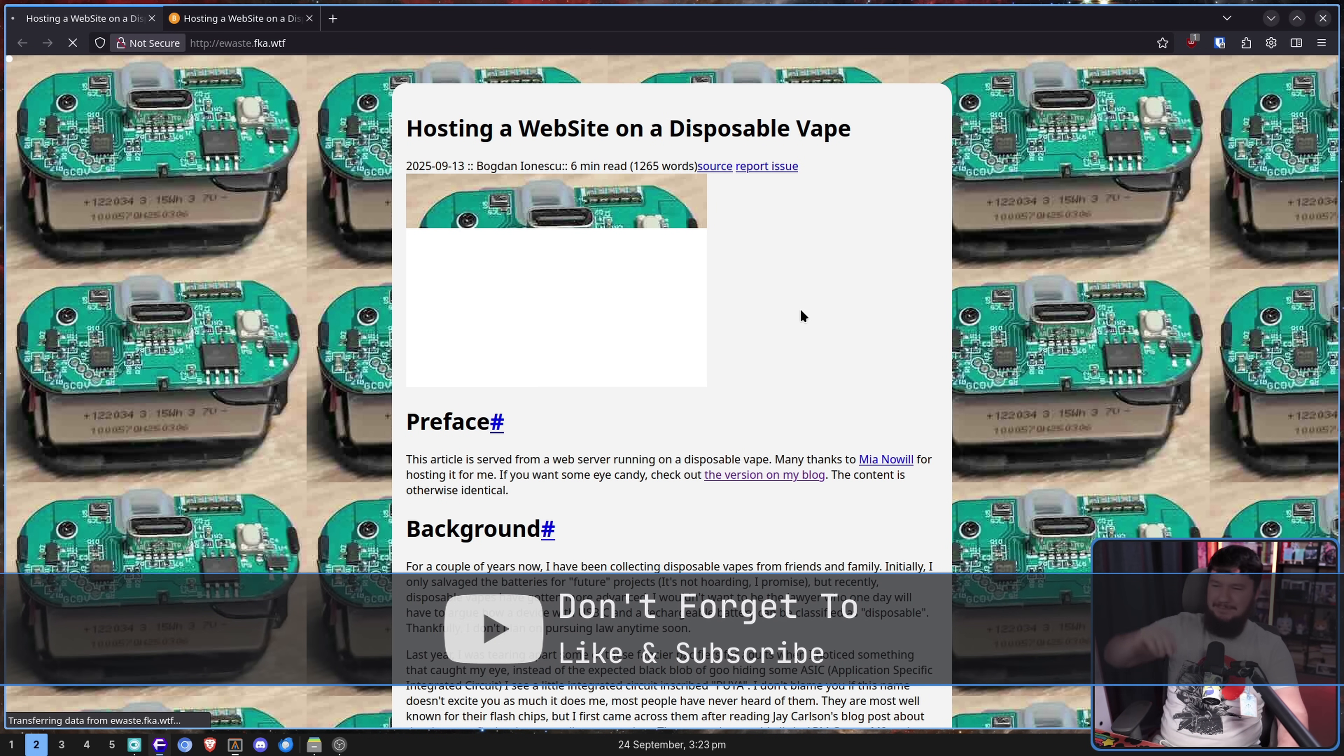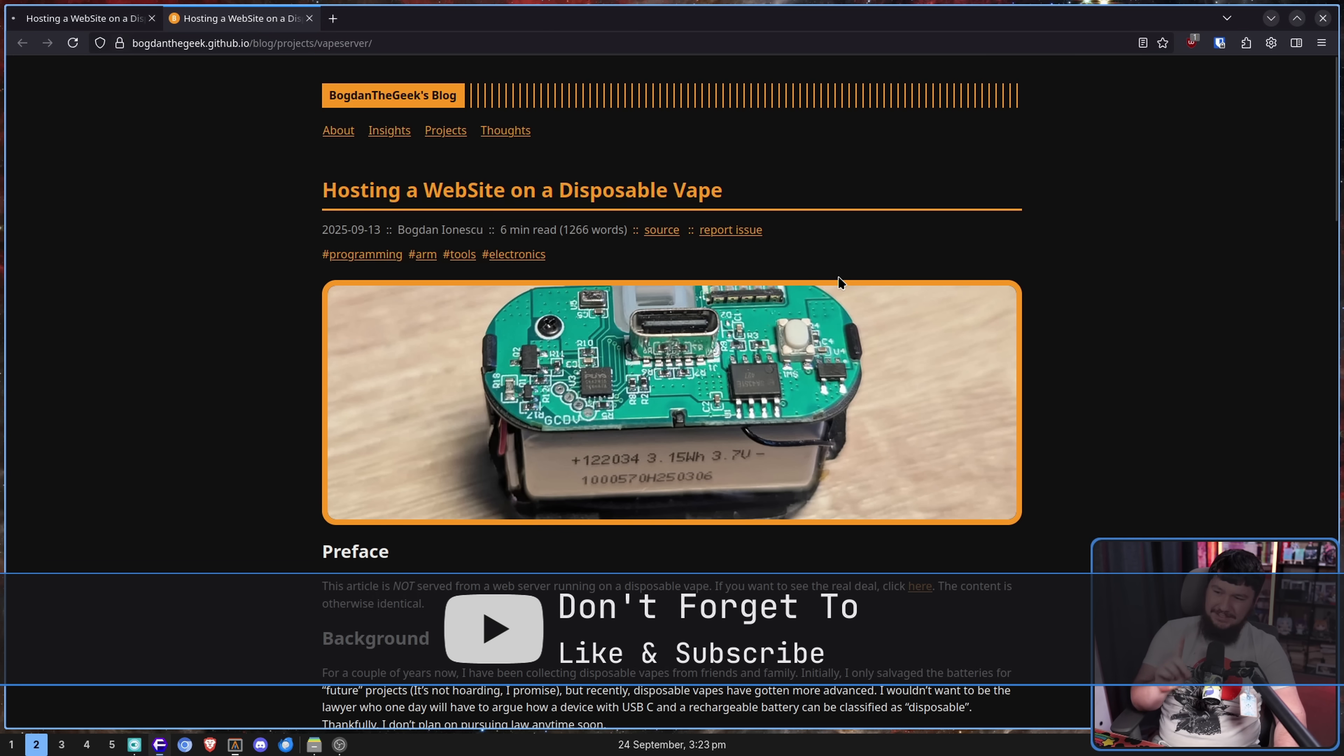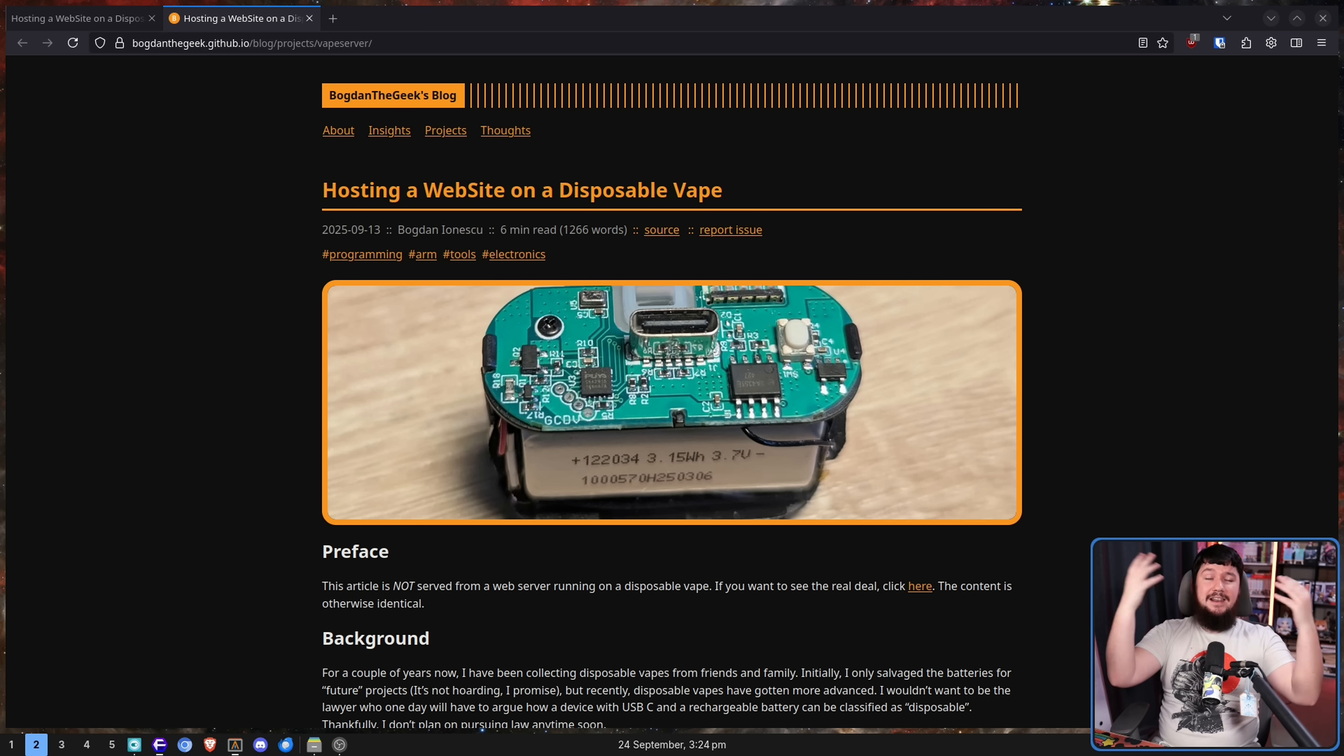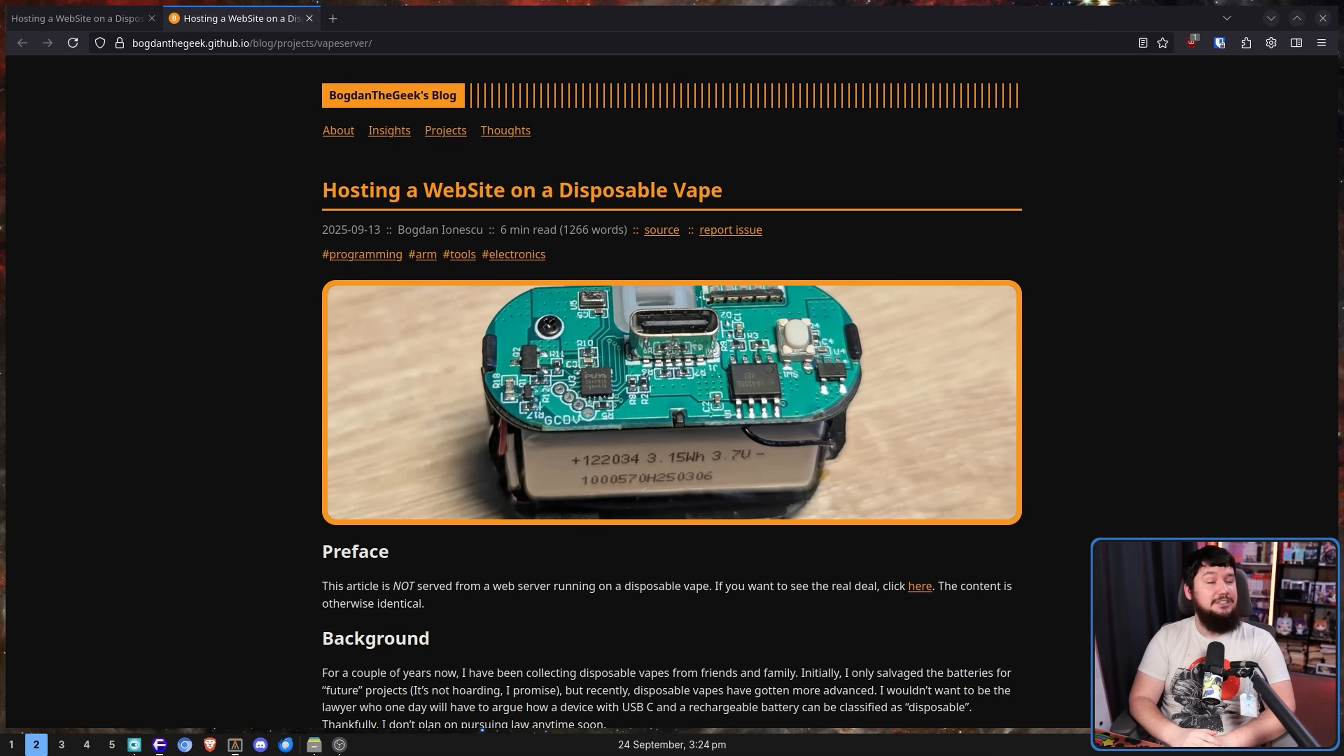So here is the version over on GitHub.io so we don't have to wait that long. And look, if something has a computer in it, then you can almost guarantee that someone is going to do something dumb with it.